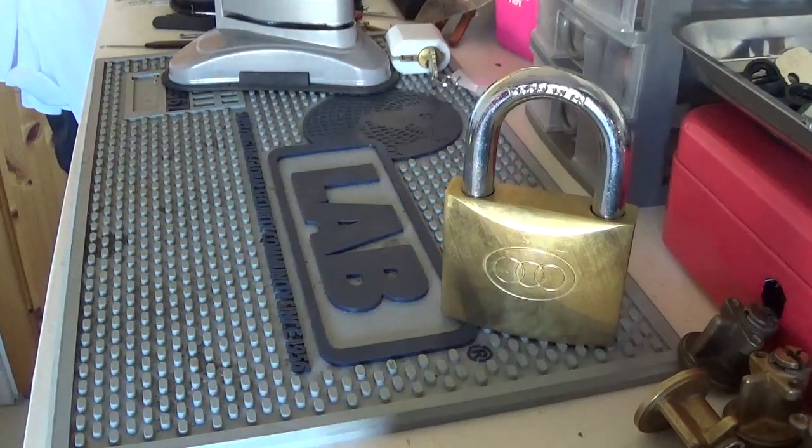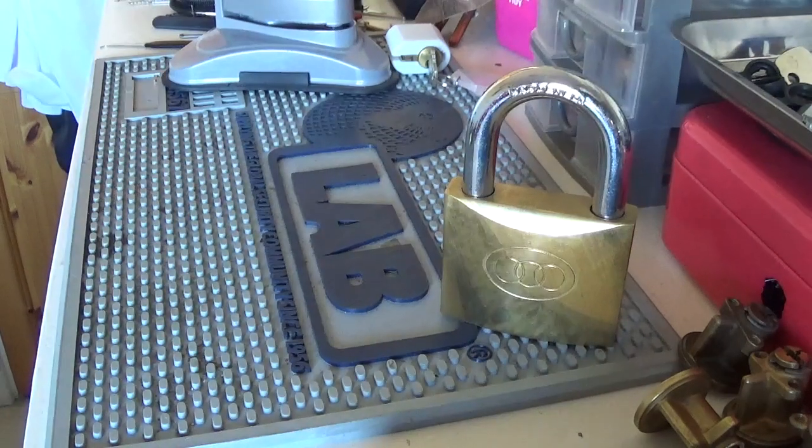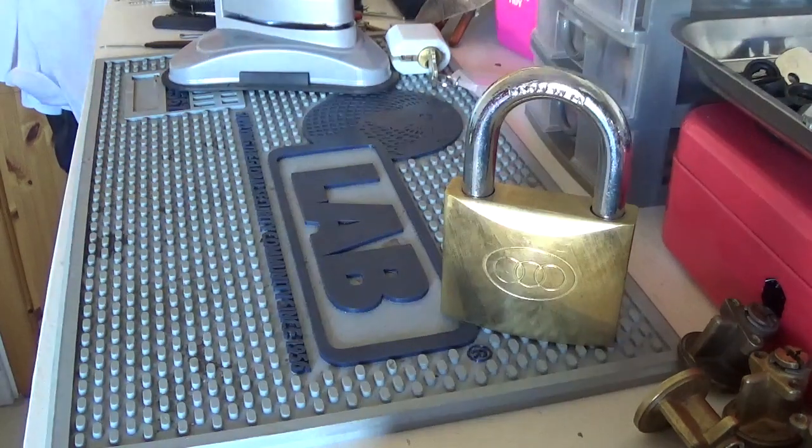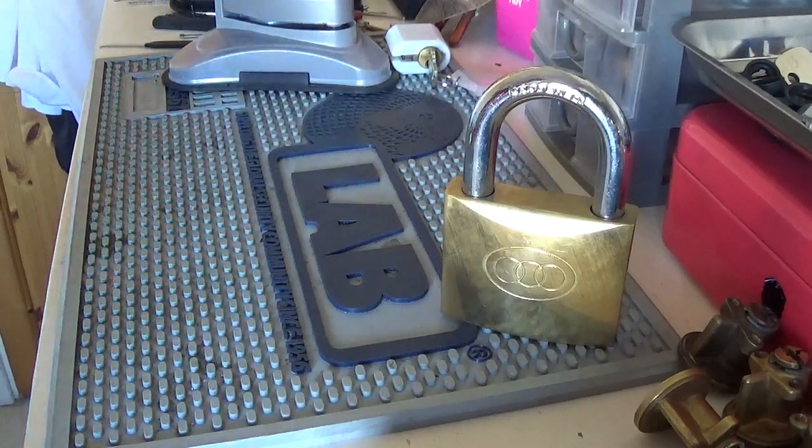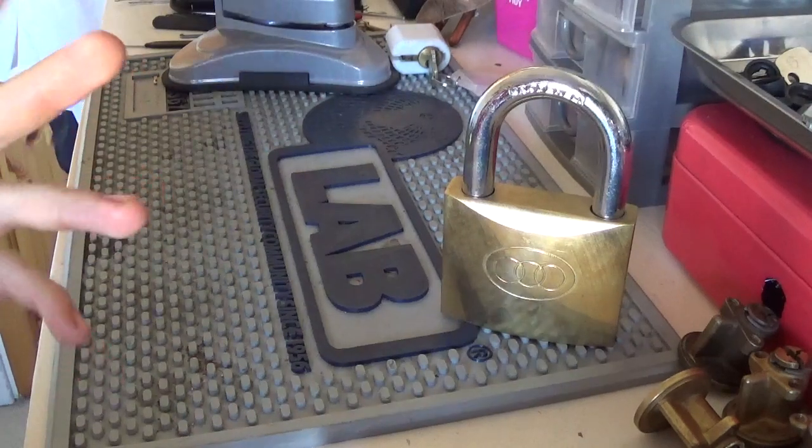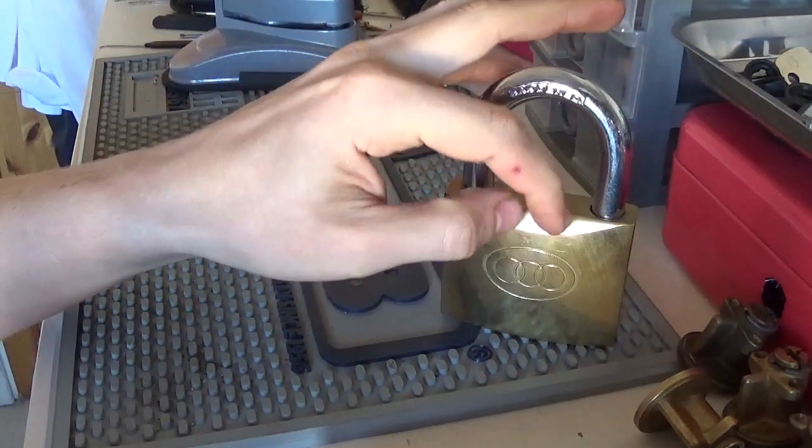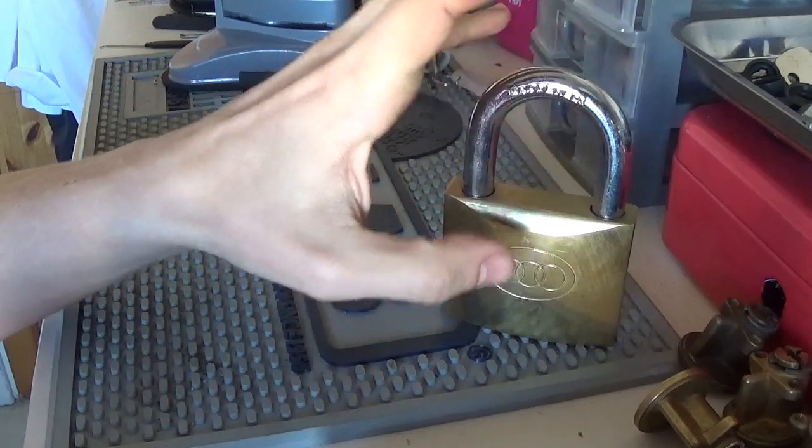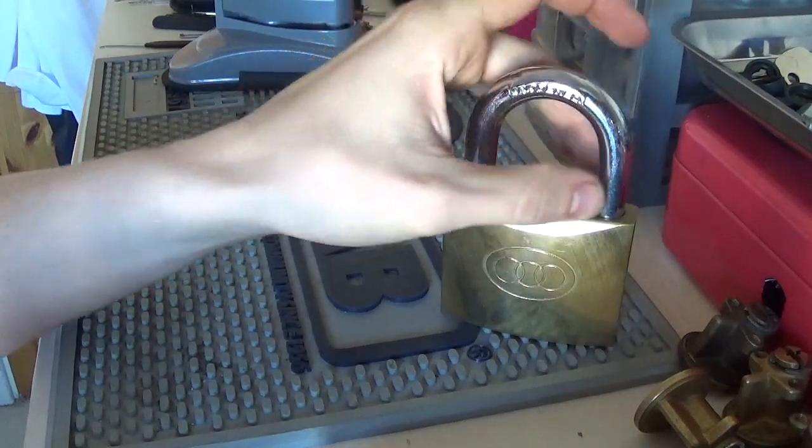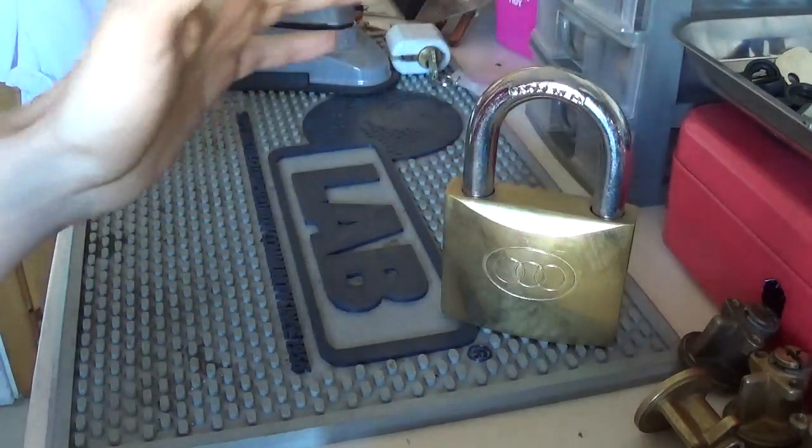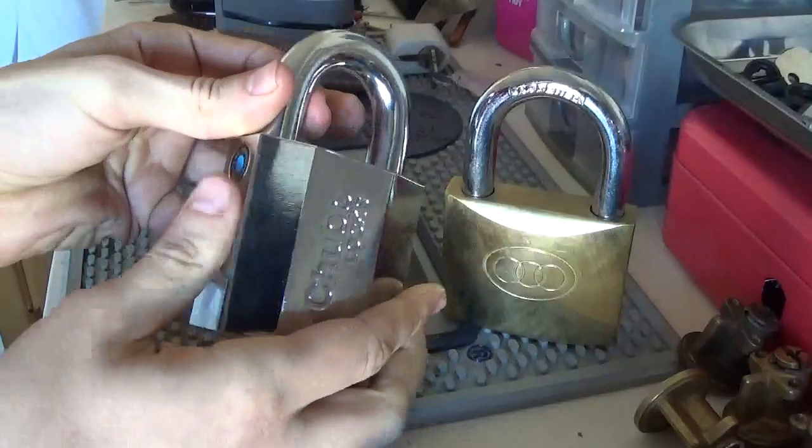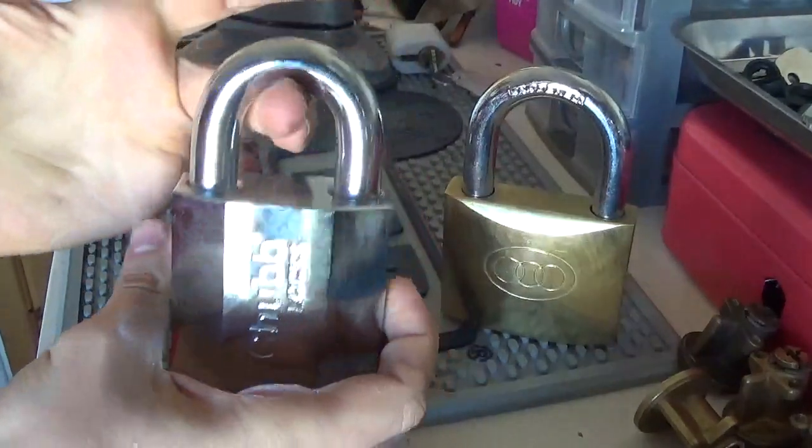If you want a high security lock, one that actually has the ability to, believe it or not, stop a shim from actually opening the shackle by the top here by shimming, you can use something like this. Here's a high security lock, it's a Chubb.